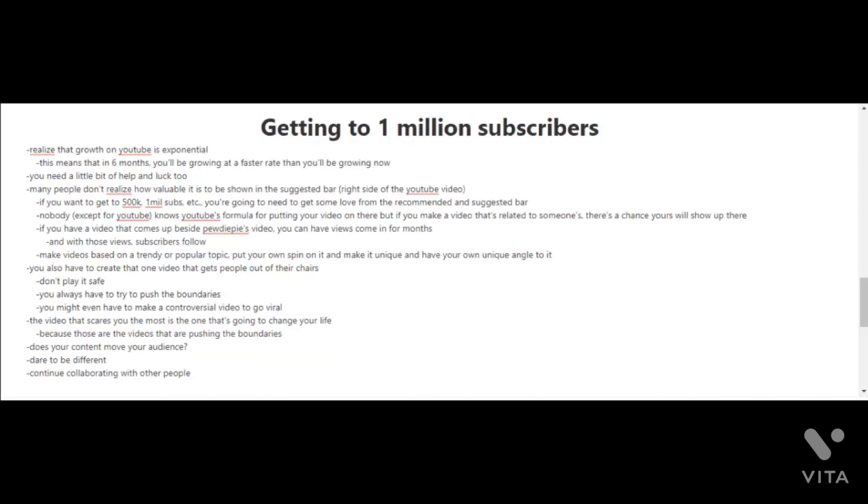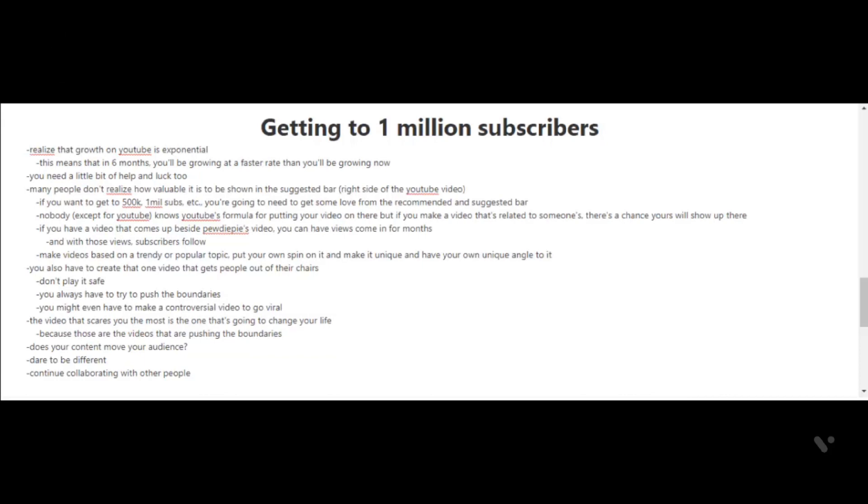Getting to 1 million subscribers. Well, that was a big milestone getting to 100,000 subscribers. Now the next milestone is to go for 1 million subscribers and you're going to need a little bit of help and some luck as well. You have to realize that your growth on YouTube is exponential, or at least that's how it works for most YouTubers. What this means is that in six months you'll be growing at a faster rate than at the rate that you're growing now, so it's unpredictable as to how many subscribers you're going to have.